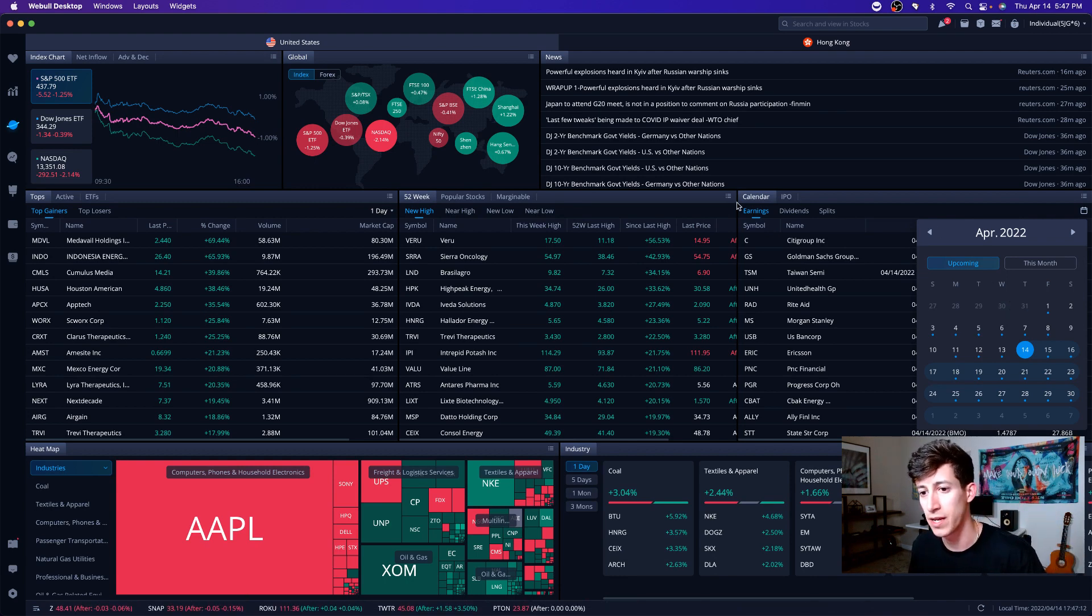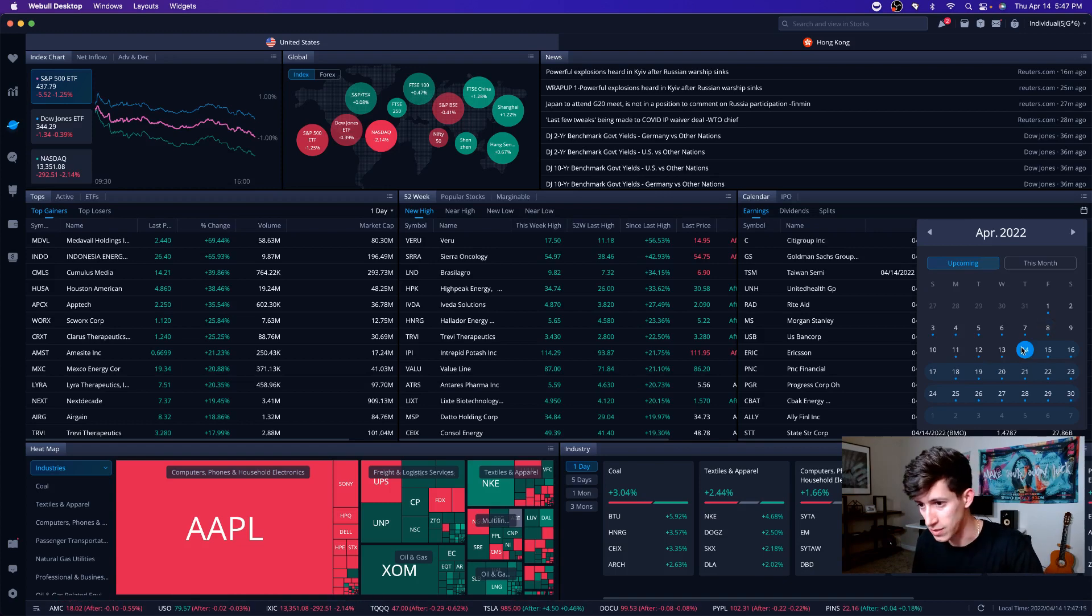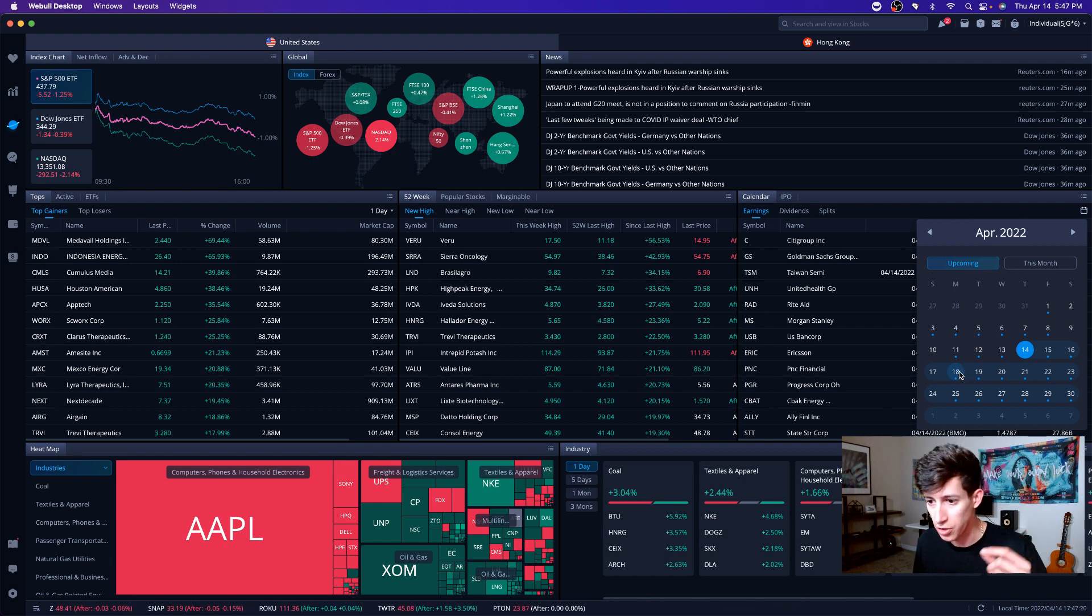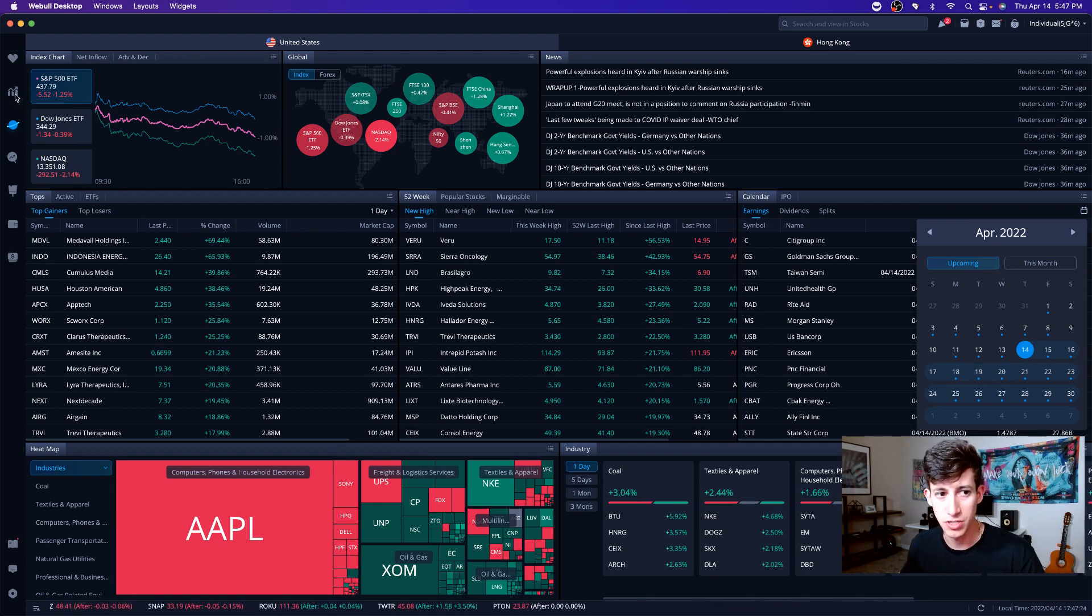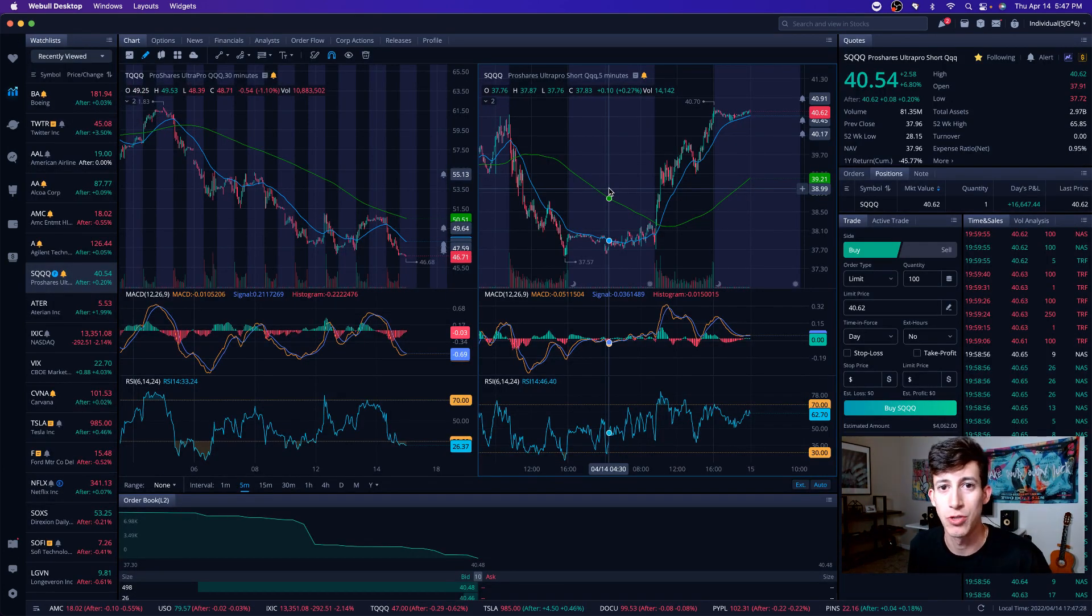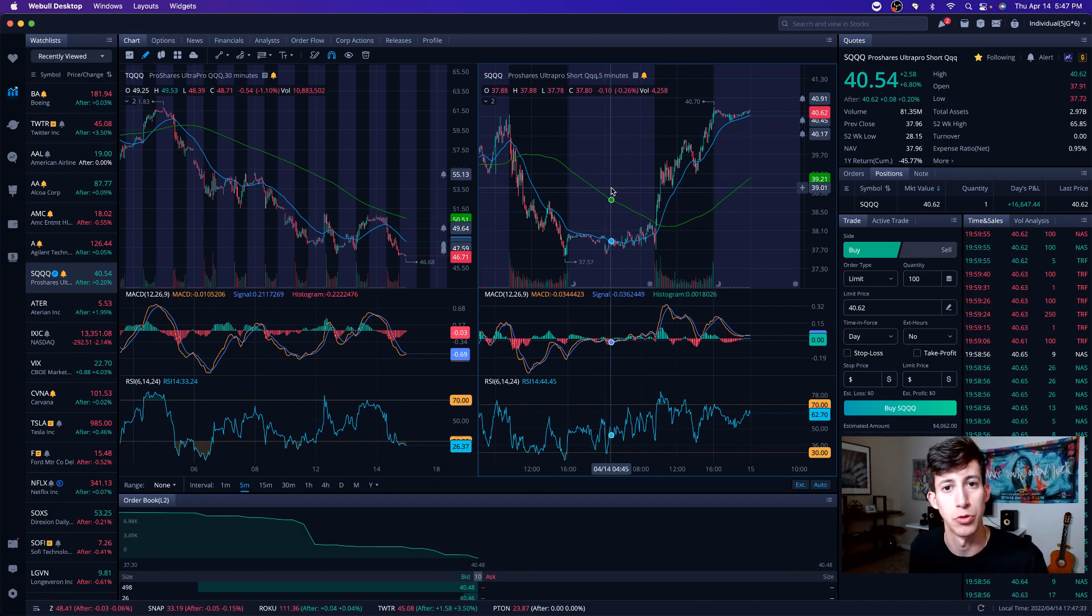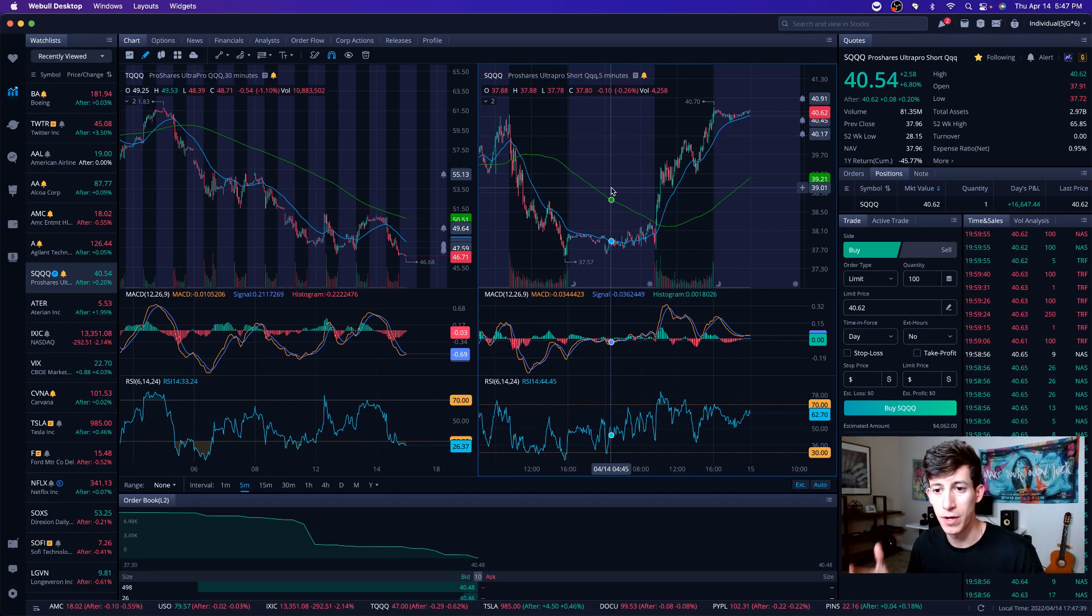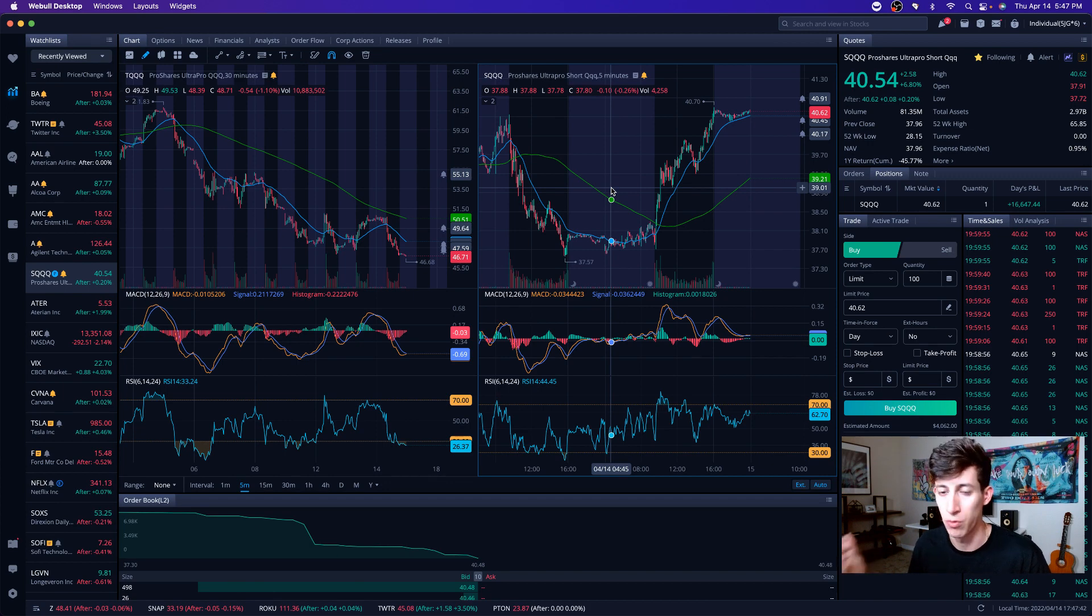With that being said, under this earnings calendar, you can select a date. If you want to select just on the 14th, what stocks reported earnings today? You can look at the 18th, the 19th, the 20th. You can look at what companies are set to report earnings. An example is that Netflix is about to report earnings on the 19th. Netflix has been doing absolute trash. Surprise, surprise. It probably is going to do trash once again.